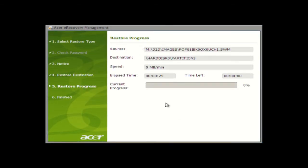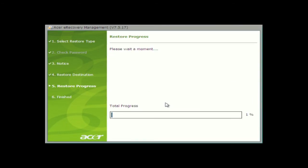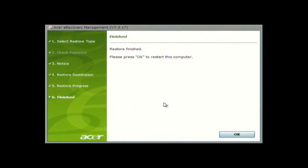It may take a while to finish from this point, but you'll be able to keep track of its progress from this screen. It will let you know once the restore is finished. Click OK to restart your computer.